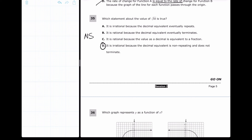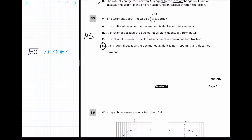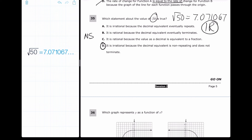For question 35, which statement about the value of √50 is true? We check whether it's rational or irrational. Since 50 is not a perfect square, we check the decimal: √50 ≈ 7.071067... This is a non-terminating, non-repeating decimal, so it is absolutely irrational. Answer A says it's irrational because the decimal repeats — that's not true. Answer D says it's non-repeating and does not terminate — that is correct, so D is the answer.